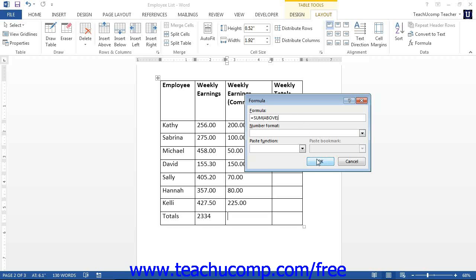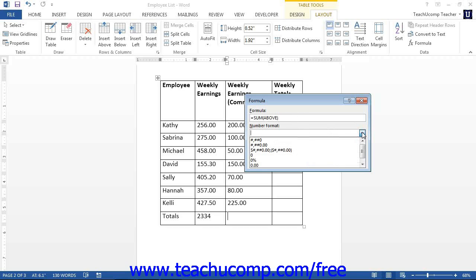If it is not correct, then click into the Formula Text box and enter the correct formula. After you have entered the desired formula into the Formula Text box, you can then use the Number Format drop-down to select a pattern for the display of the number. This is often useful when you want the result to have a specific numeric format.